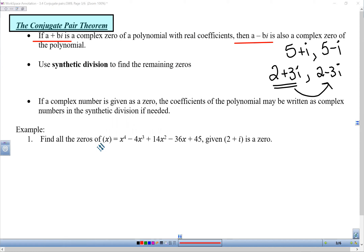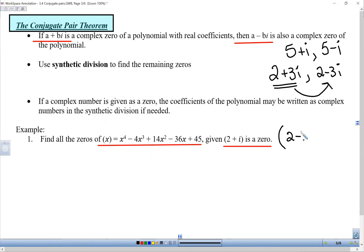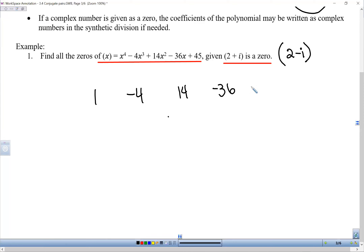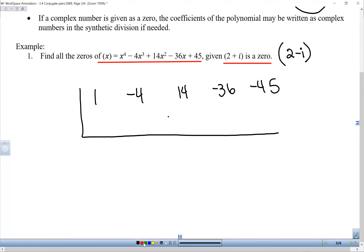Here's our next example polynomial. They tell us that one of the zeros is 2 plus i. Well, if 2 plus i is a zero, then 2 minus i is also a zero by the conjugate pair theorem. We're going to do synthetic division with both of these, and then after reducing the polynomial, find the remaining zeros. Work very carefully here because we're going to be multiplying by 2 plus i and 2 minus i. We know both are zeros, so the remainder will be zero in each case.